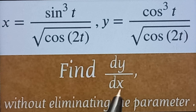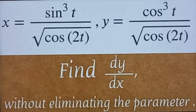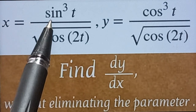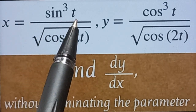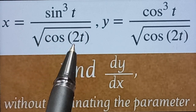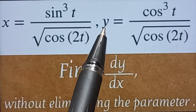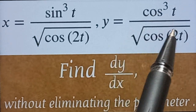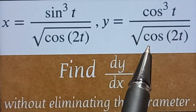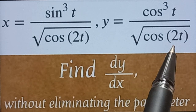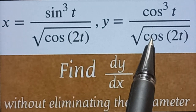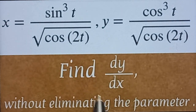Find dy/dx without eliminating the parameter, where x equals sine cube t divided by square root of cos 2t, and y equals cos cube t divided by square root of cos 2t. x and y are given in parametric form, and we need to find dy/dx.